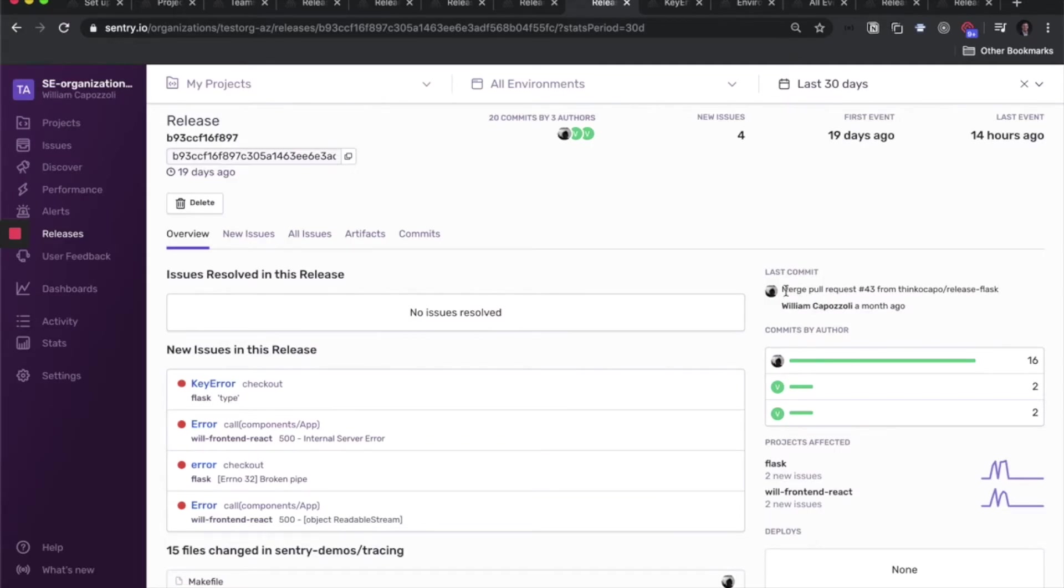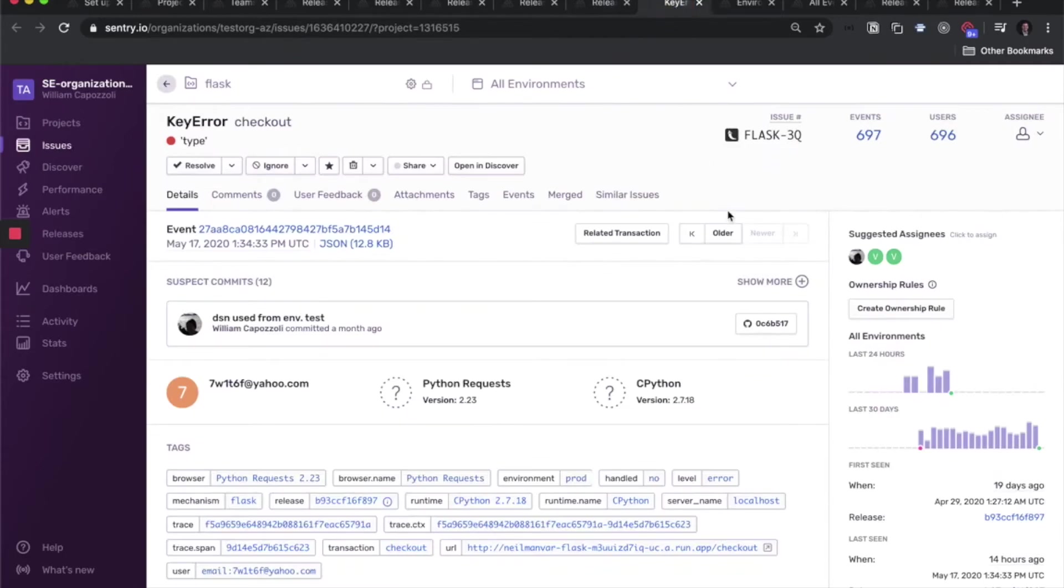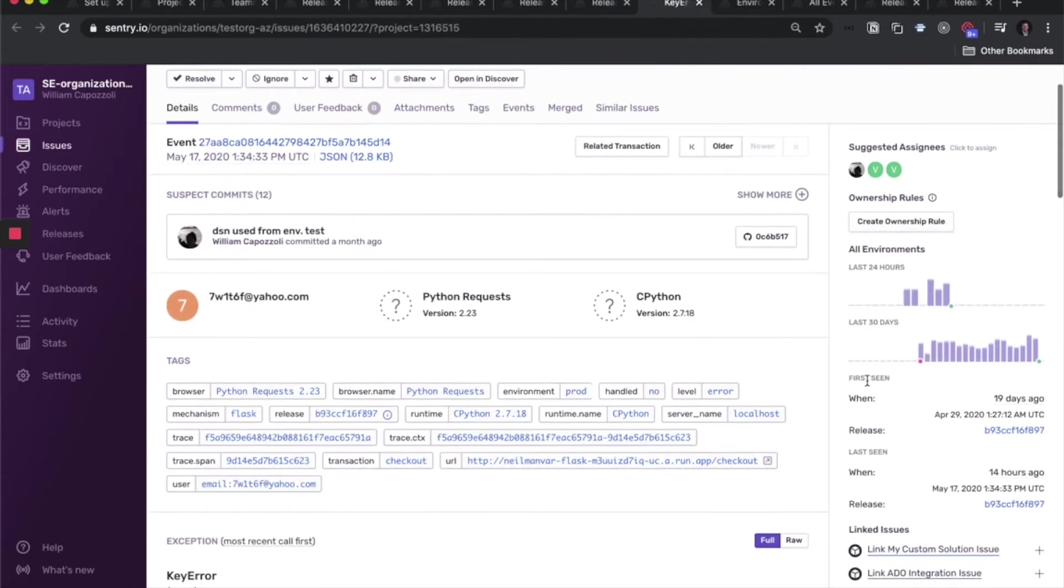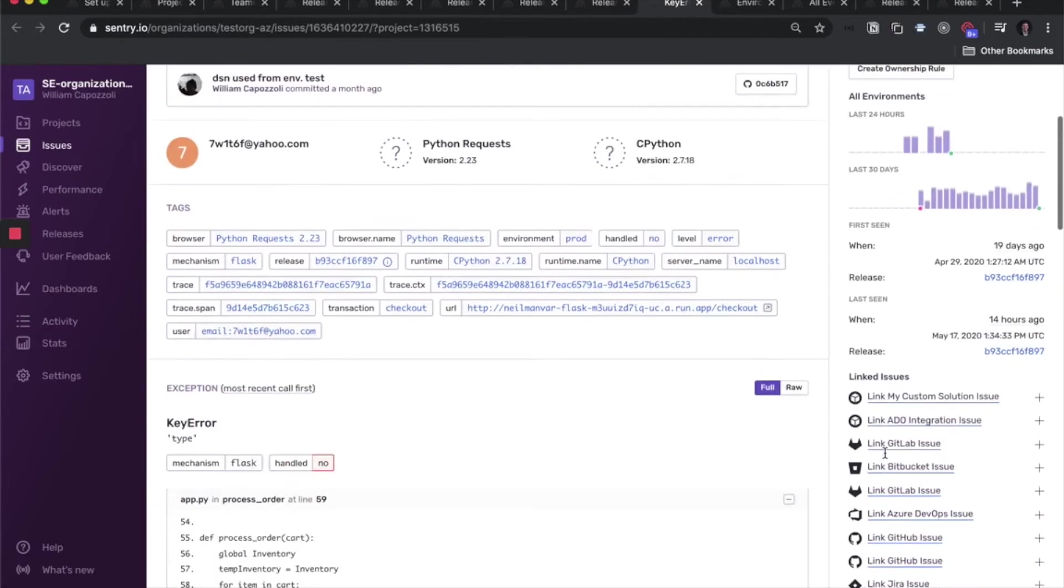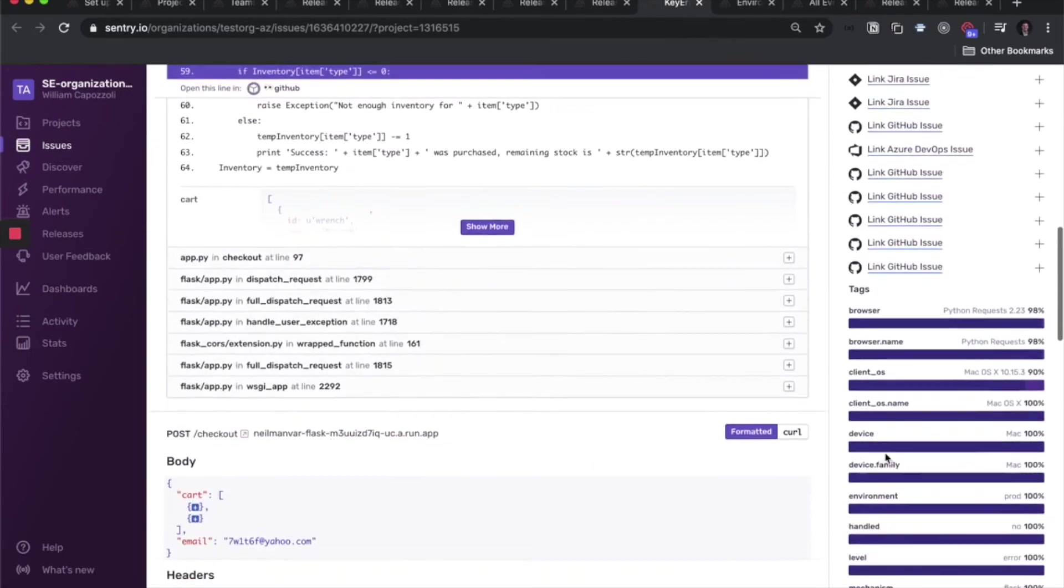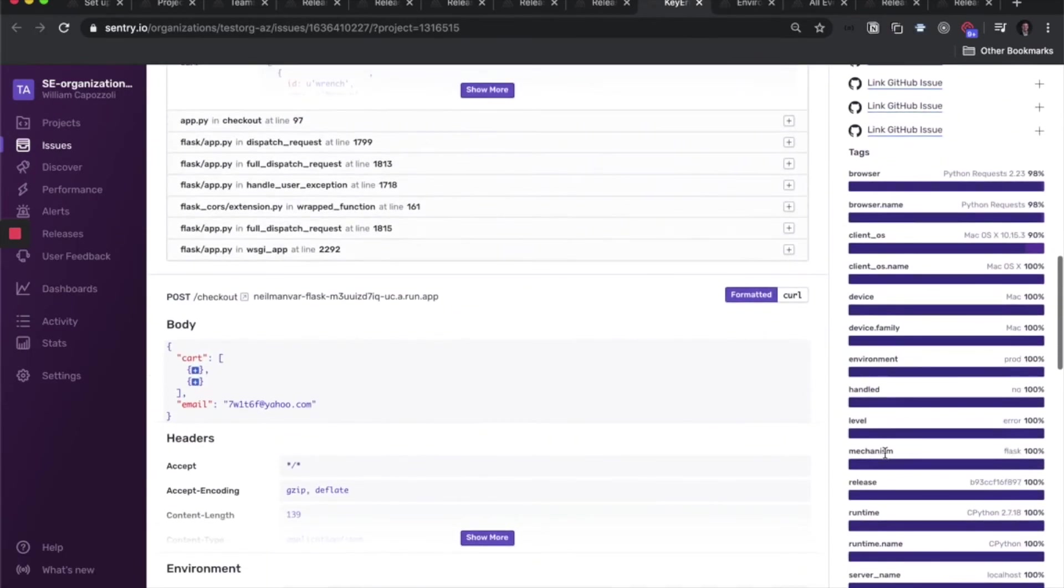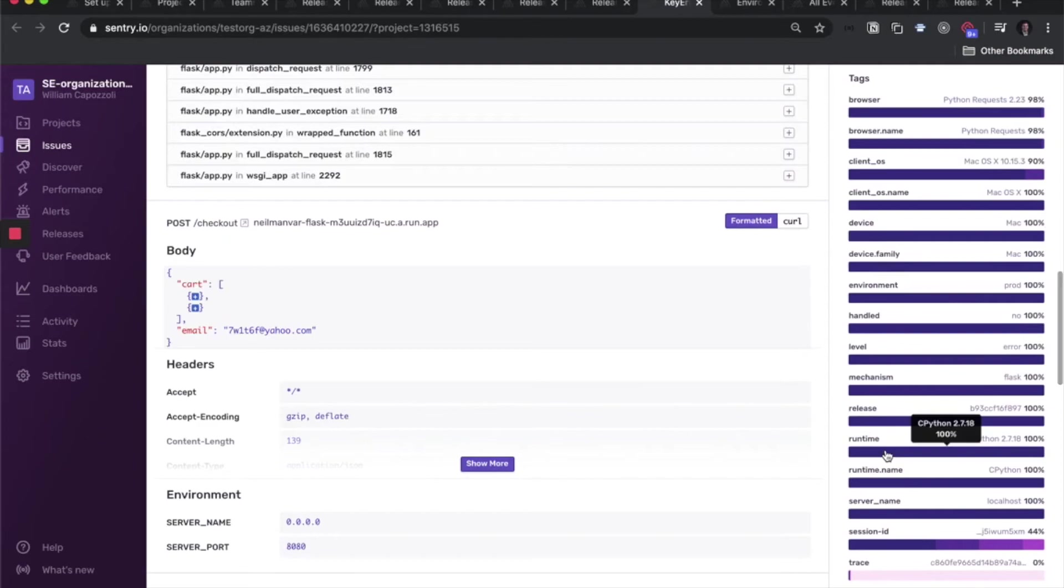If you're viewing an individual issue, you can also see in which release the issue first happened, as well as what is the latest release it's happened in. And the facet map down here will show you what percentage of releases this issue is happening in.